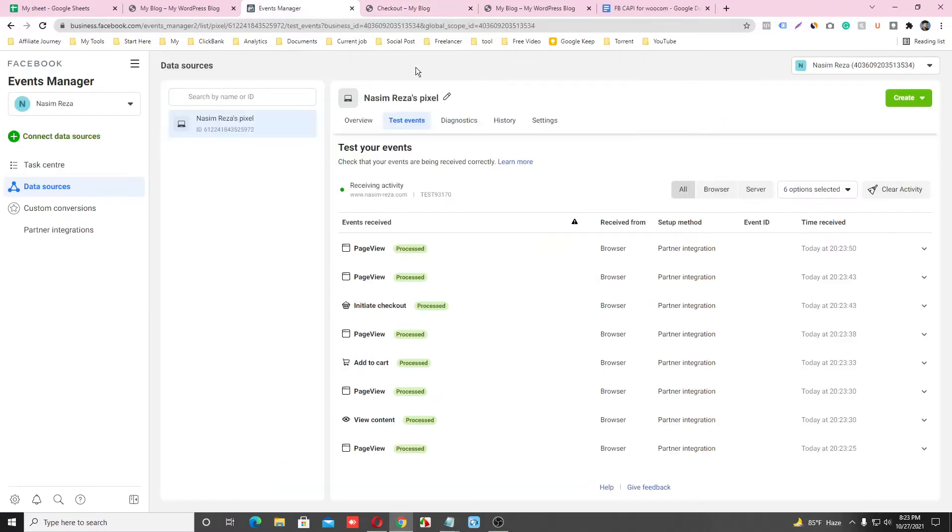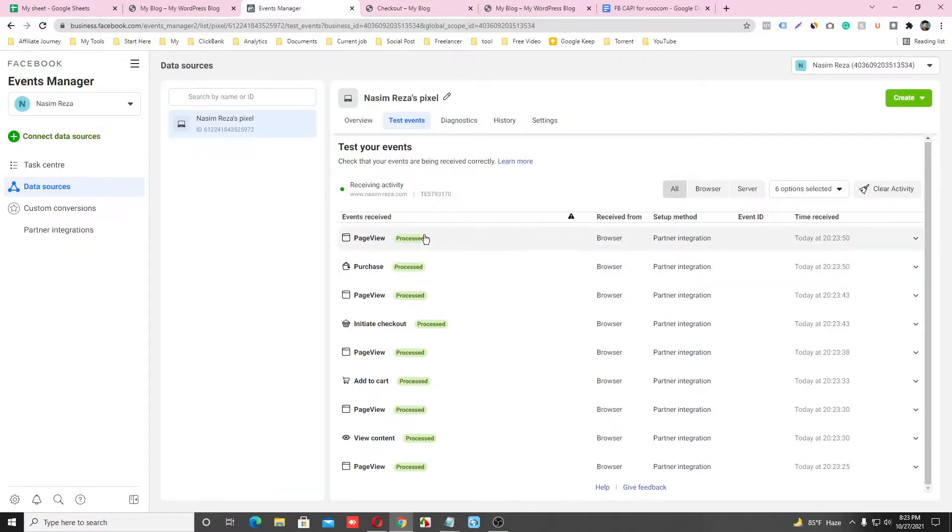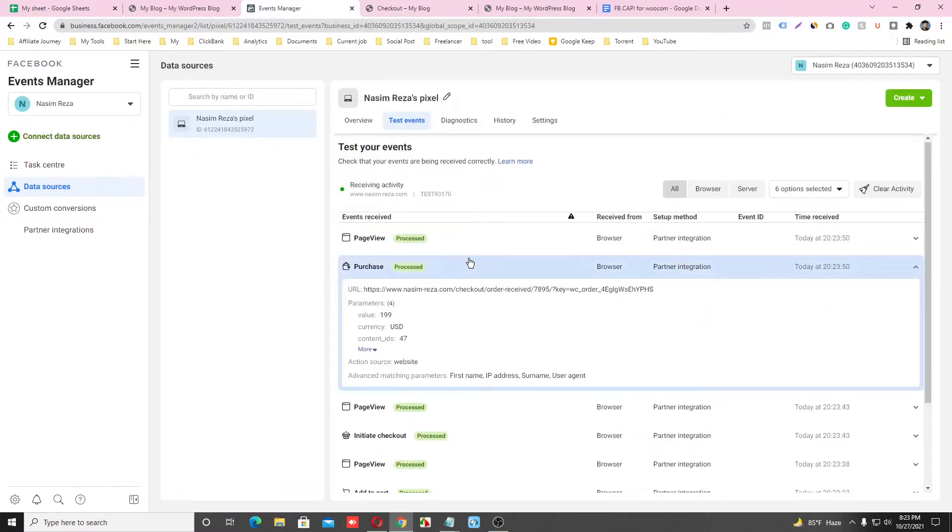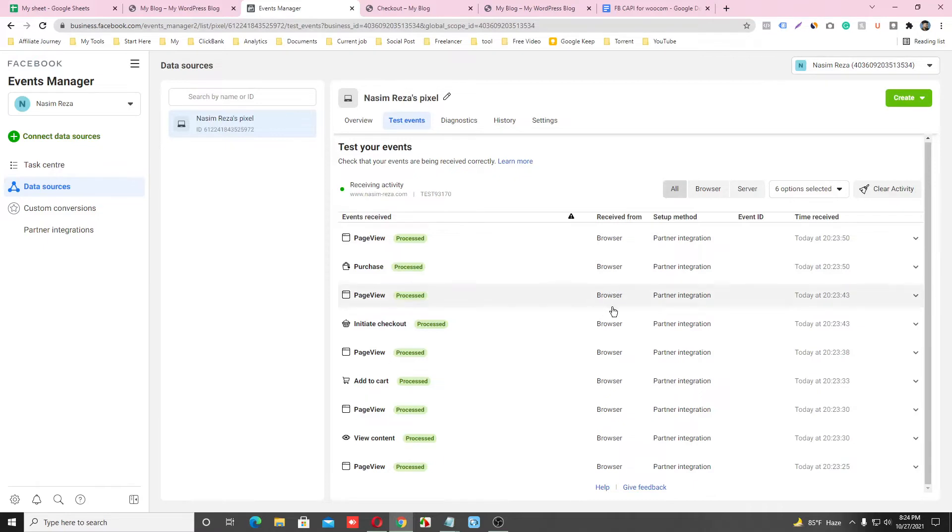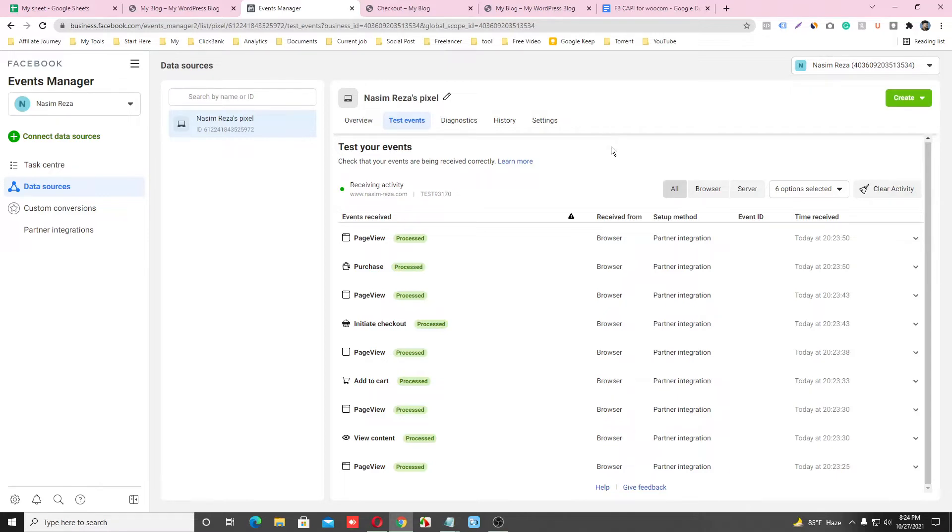Go back to our Event Manager and see every tag is firing. That means our browser-side Facebook Pixel is working properly. Now we are going to set up server-side tracking and Facebook Conversion API.